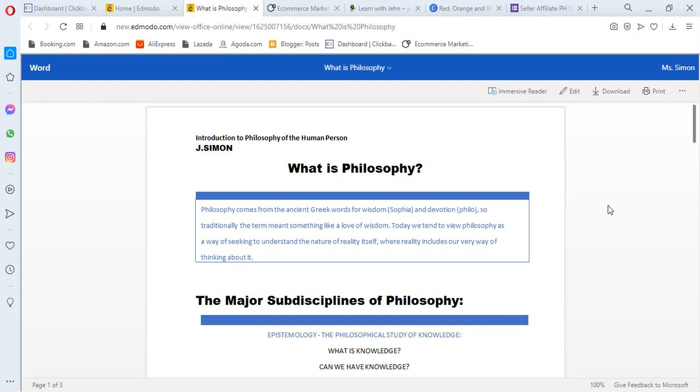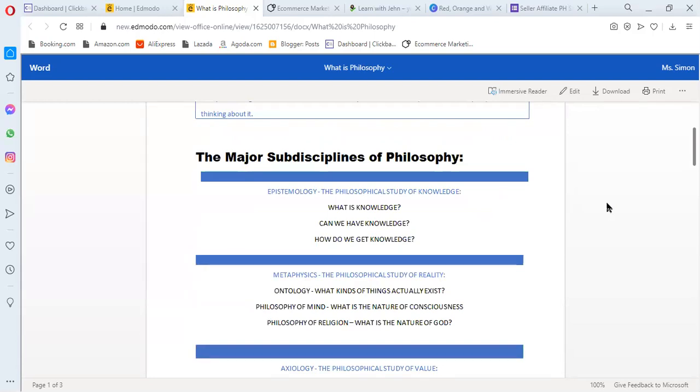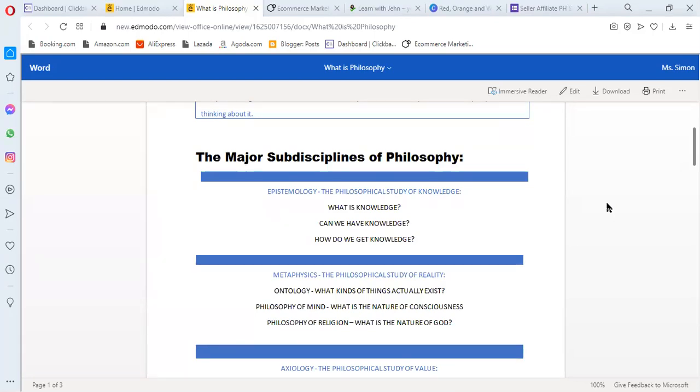In philosophy, there are major subdisciplines. There are five major subdisciplines in philosophy. The first subdiscipline or branch is epistemology. Epistemology is the philosophical study of knowledge. In the subject philosophy, when we discuss knowledge, that falls under epistemology.